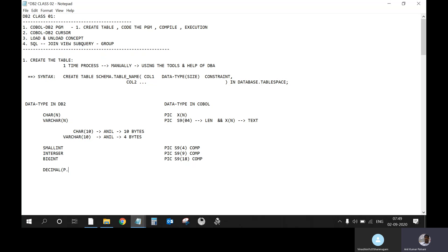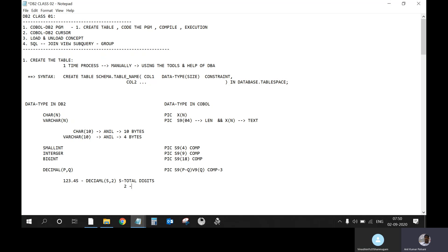DECIMAL is another format — the P,Q format — which you write in COBOL as PIC S9(P-Q) V9(Q). For example, if you have a value of 123.45, you give DECIMAL(5,2): 5 is the total digits and 2 is the number of decimal/fraction points. In COBOL you write simply PIC S9(03) V9(02). Remember this P,Q format: total digits, comma, number of decimal points.